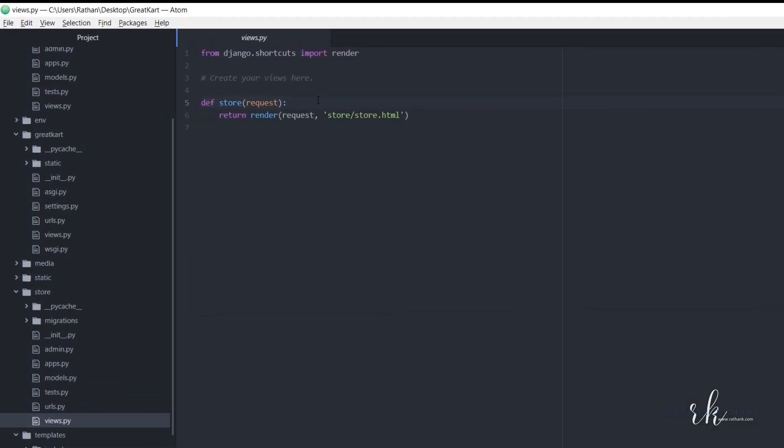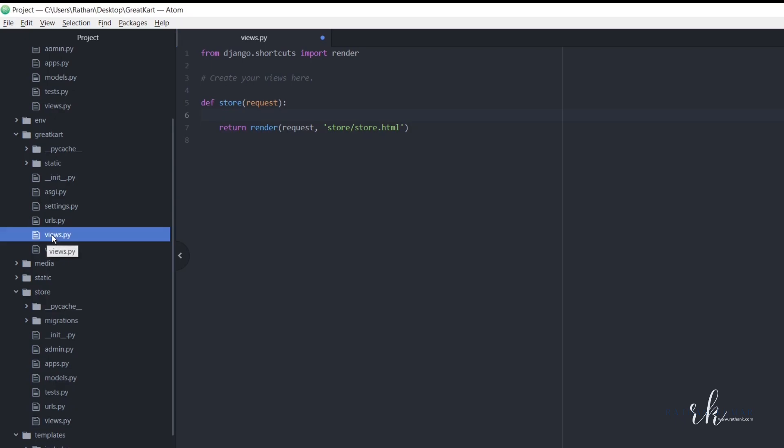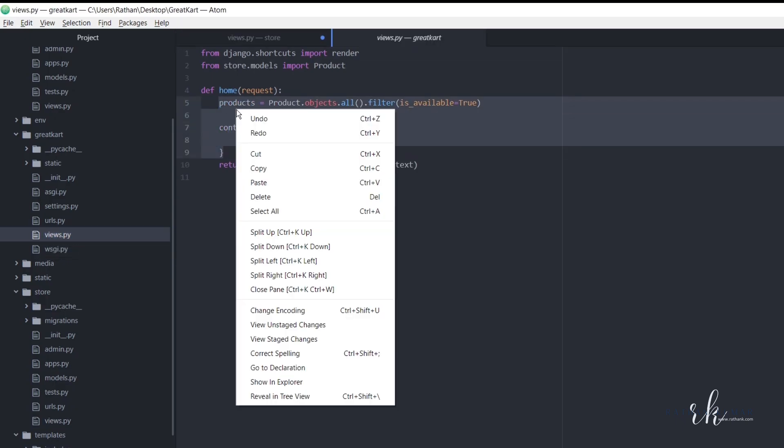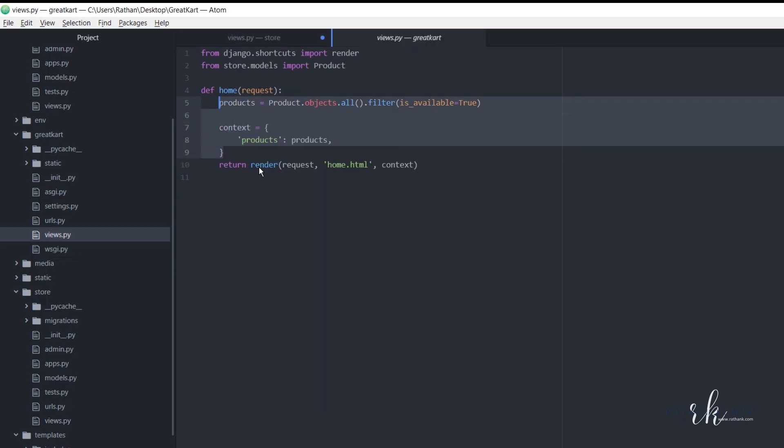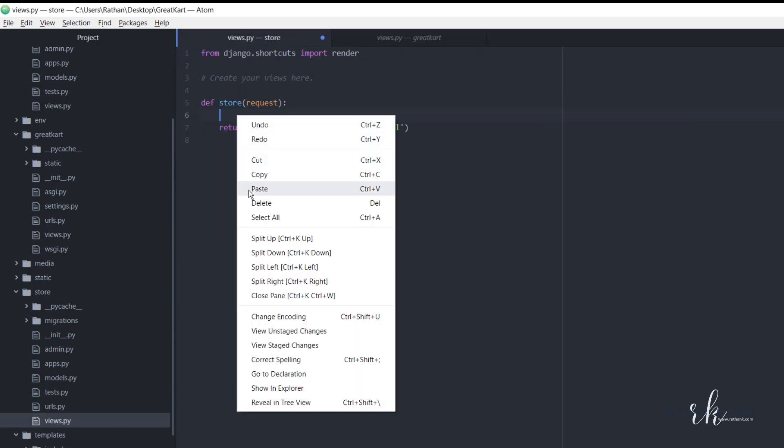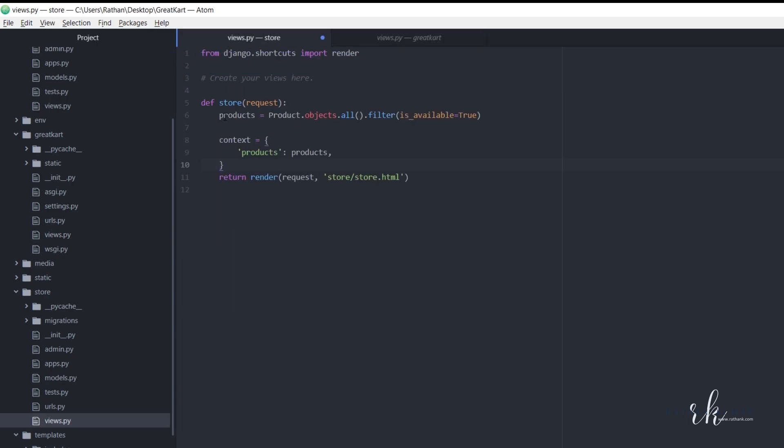Okay, from here we are rendering the store dot HTML page, right? So here the same thing we did in the home page, right? So what we will do we will just go to this home view. Okay, here let's just copy this one and paste this here.